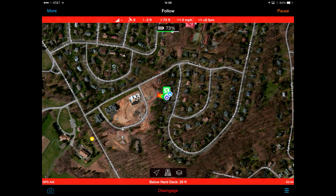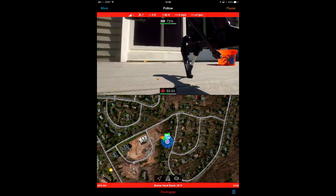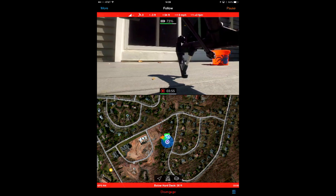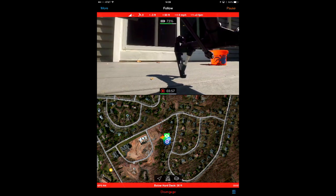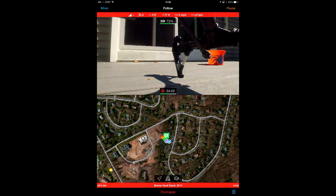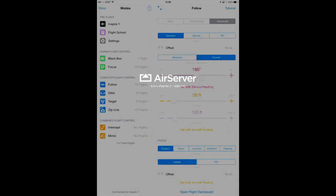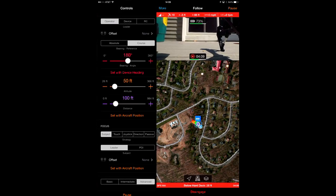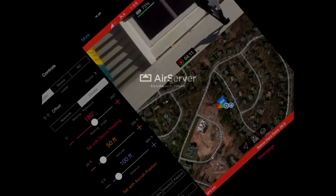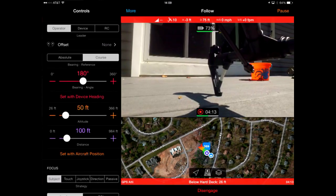Unlike the DJI app, we can also tilt the tablet from landscape to portrait. In portrait mode, the camera remains up top and the map is below. I prefer this mode after I've hidden the inline controls because it's a great way to get a half-screen view of both the map and camera. Here's what it looks like if I include the inline controls in portrait mode, and then back again to landscape mode.